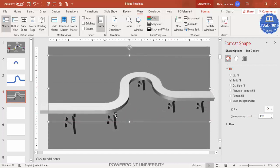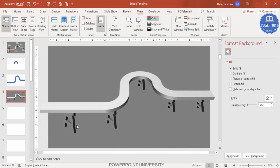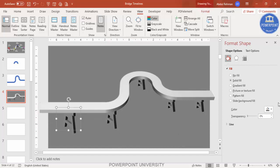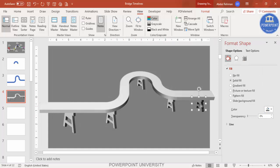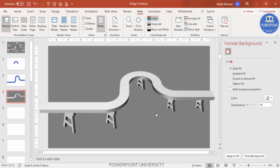Place the white shape over the dark one to make it appear brighter. You can also give the other shapes a different color to improve visibility — press F4 to repeat the last action. You can also add a shadow effect if desired.